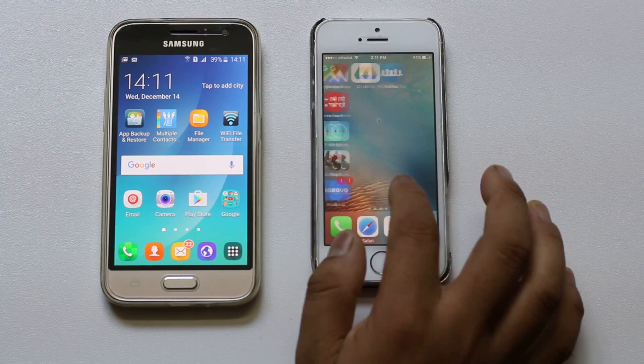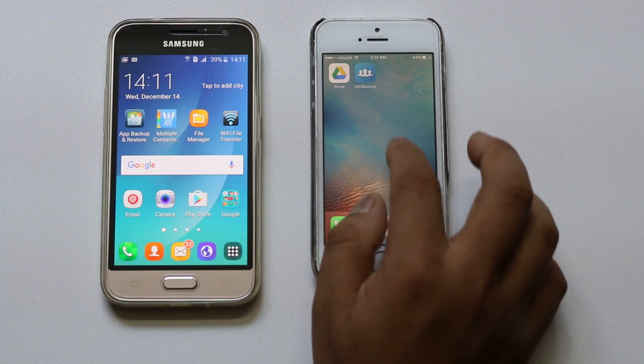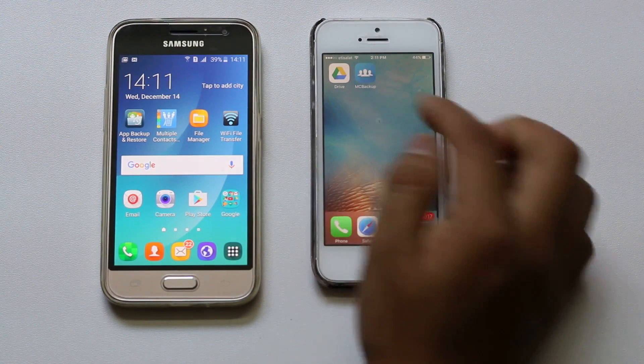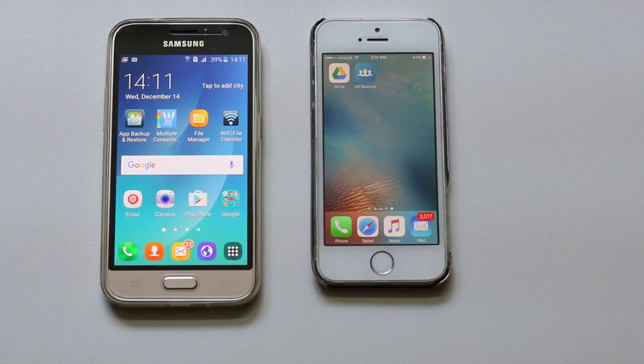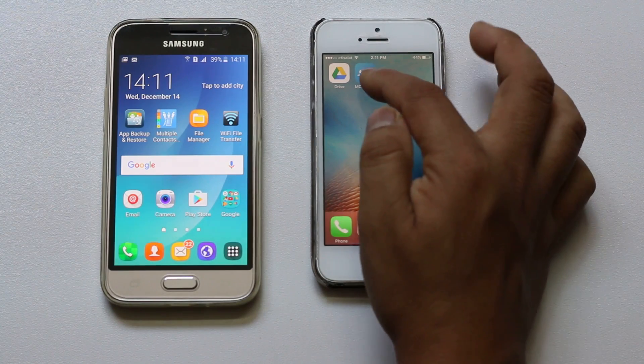For this we are going to use an app called MyContactBackup. I have already installed the application in my iPhone, so let me go ahead and open the app.